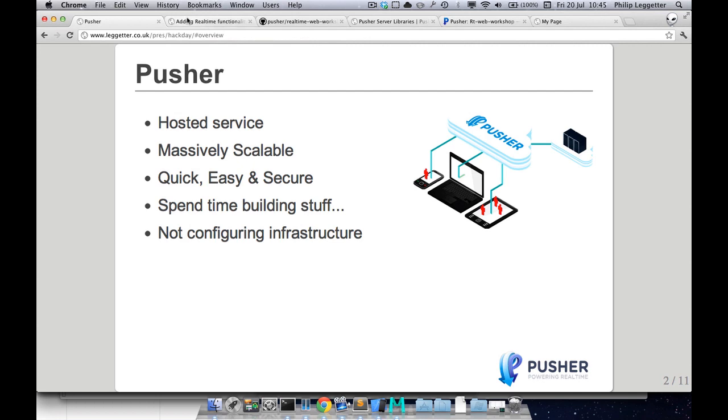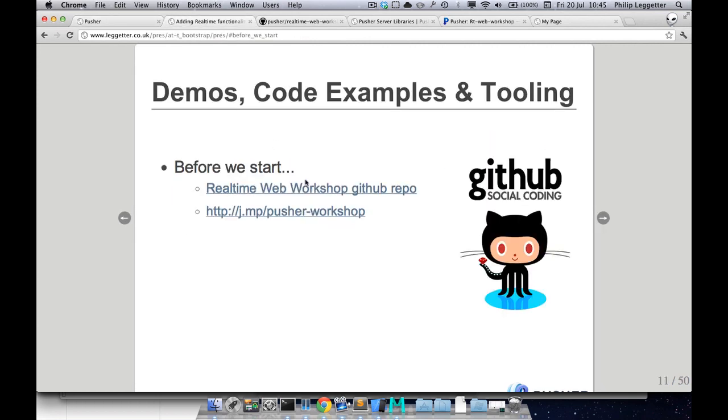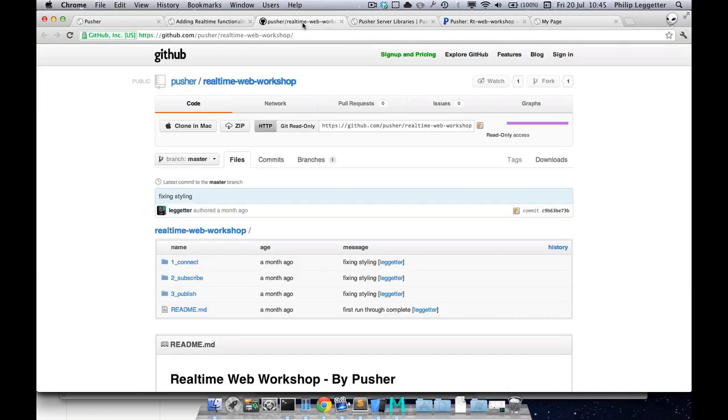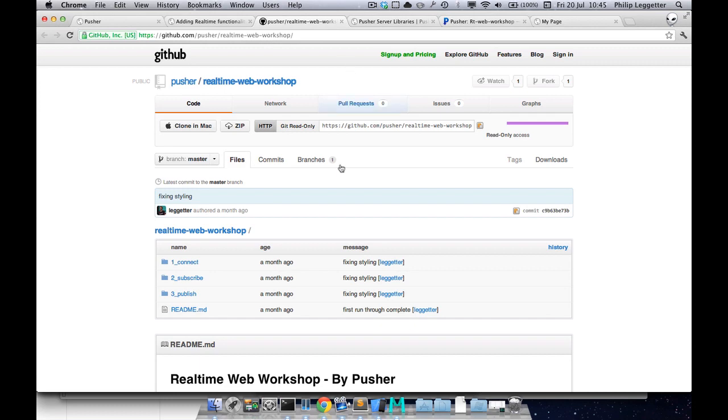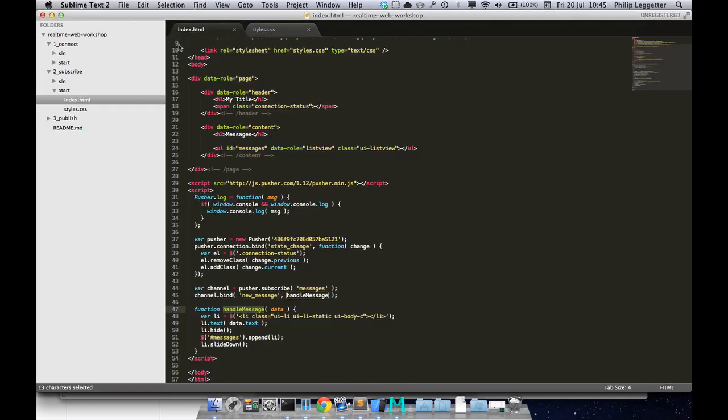For this video we're going to be using the real-time web workshop which is available on GitHub. github.com/pusher/real-time-web-workshop. Okay, so let's look at the code where we are right now.